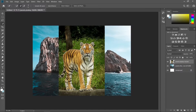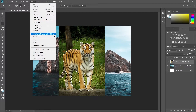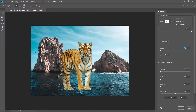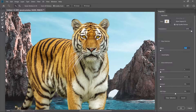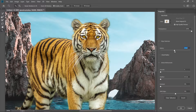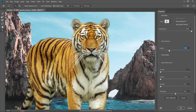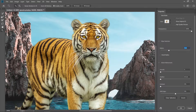Now let's go to Select again and choose Select and Mask. Zoom in a little bit and try to increase the radius of the edge so that it gets a little bit smoother.